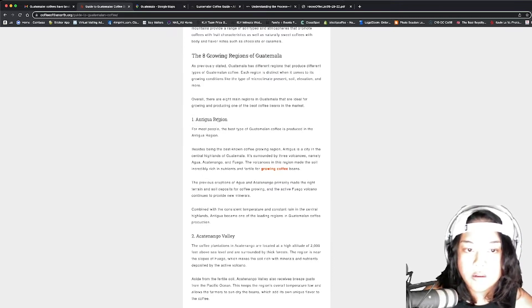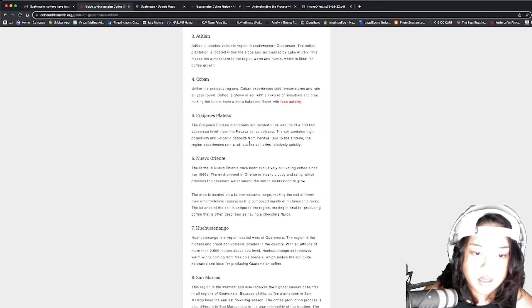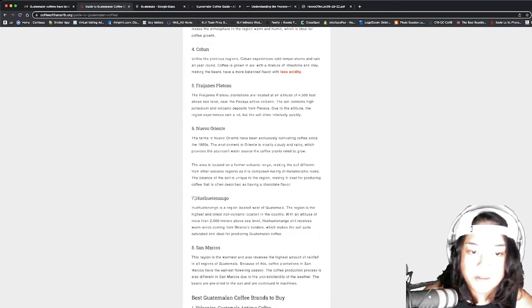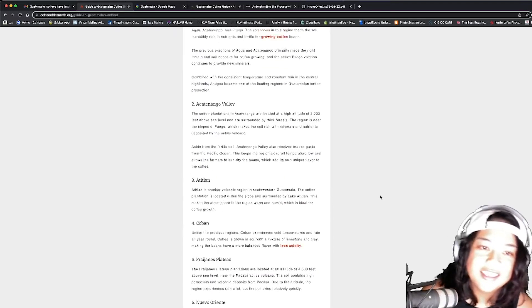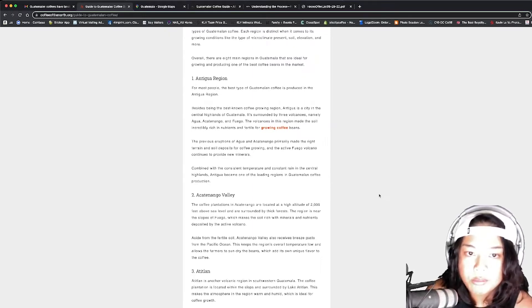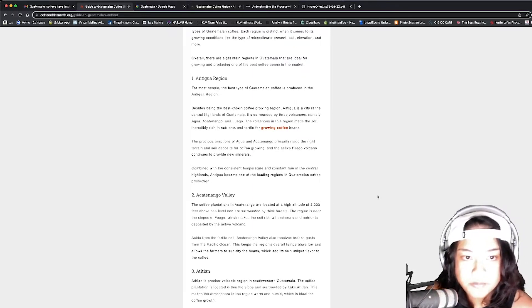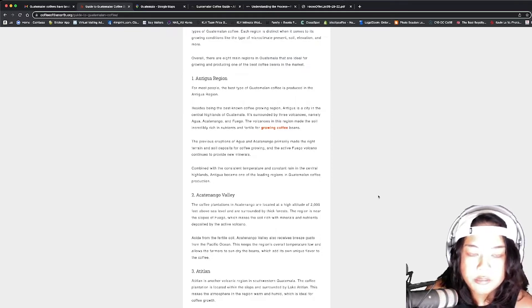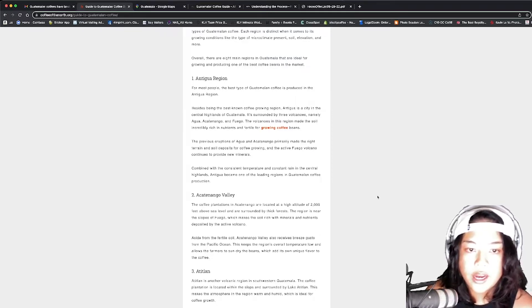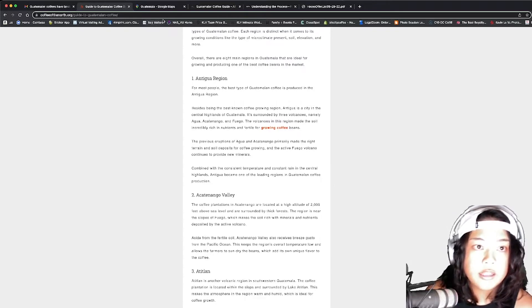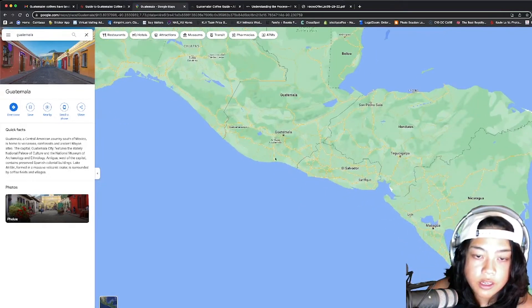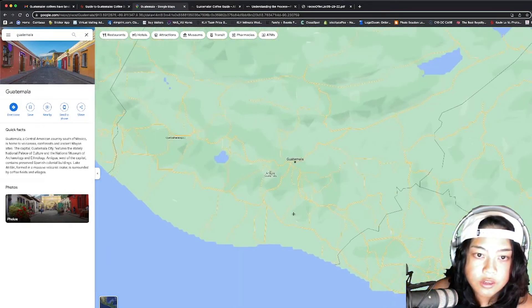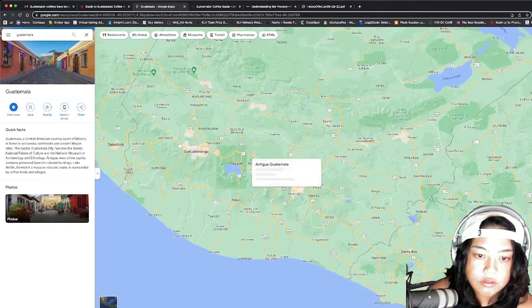The Antigua. I'm probably saying that wrong, sorry. And then the Huehuetenango. This was like my favorite. When I saw that, I was like, I'm getting it. Let's read about the Antigua region. For most people, the best type of Guatemalan coffee is produced in the Antigua region. Besides being the best known coffee growing region, Antigua is a city in the central highlands of Guatemala. Central highlands. Let's take a look. Antigua. You see that? It's right here.